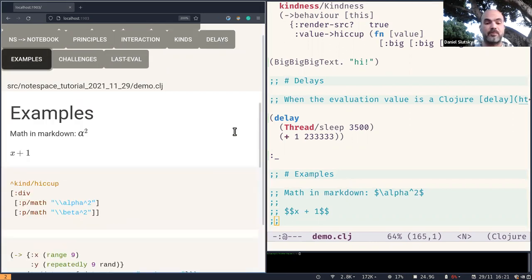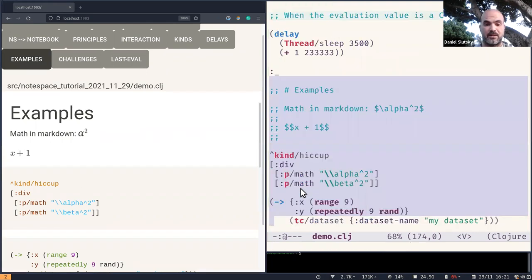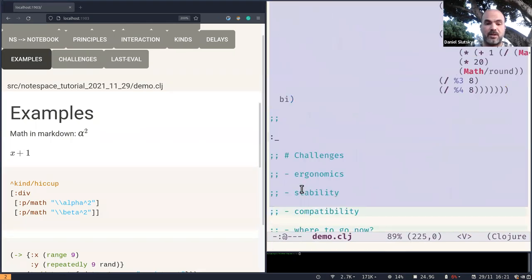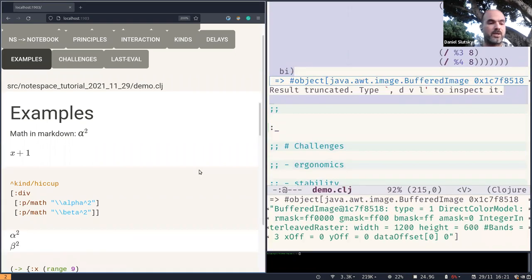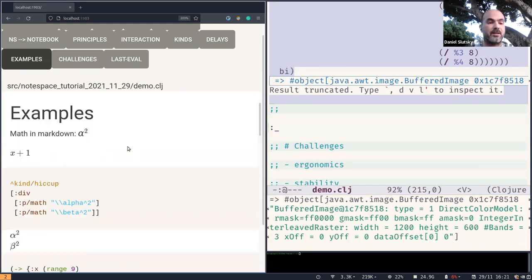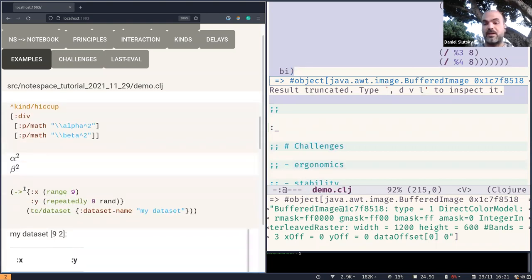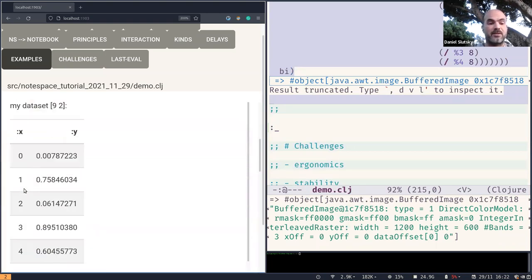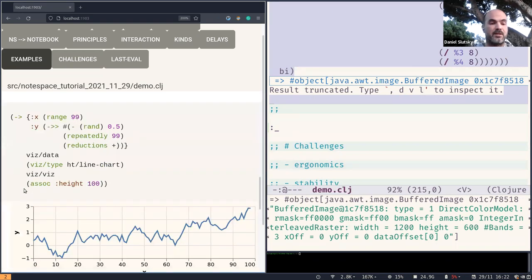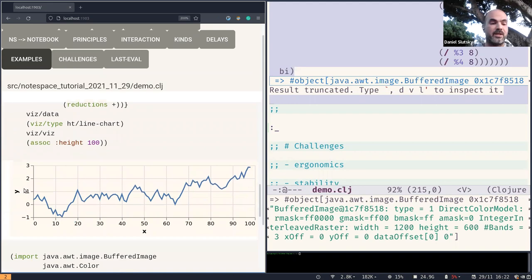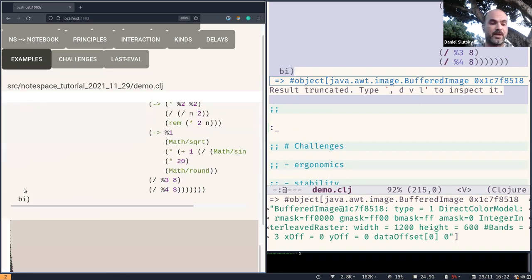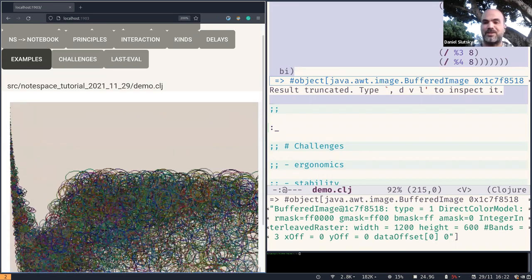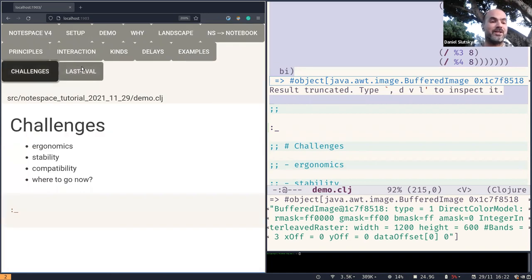Let us just look into just a few more examples. So let us evaluate this region so that we can see the outputs here. Right. So we can have math in markdown and math inside this hiccup format. We can have tables visualized and plots in this case, using this dclj library, and also images. Using that, just one example for this kindness API.